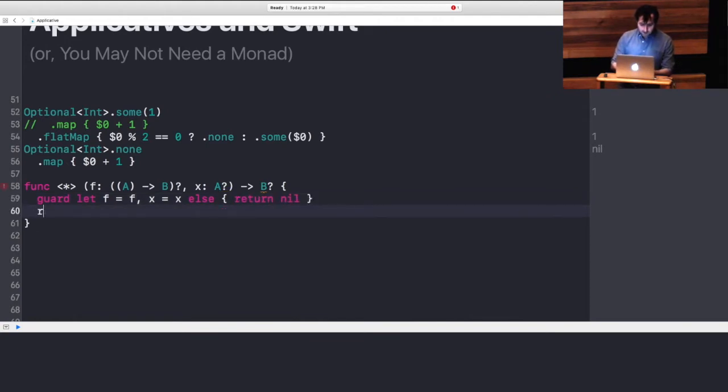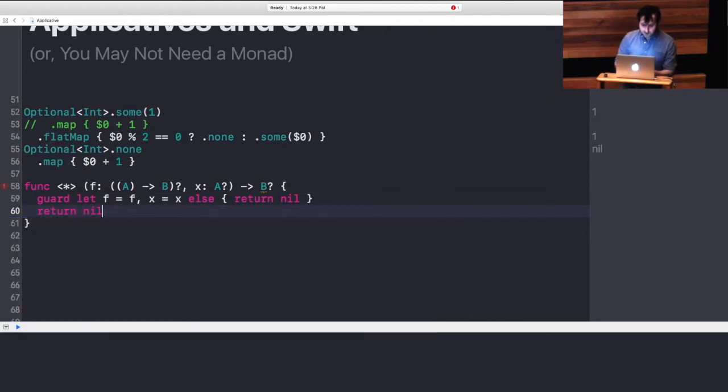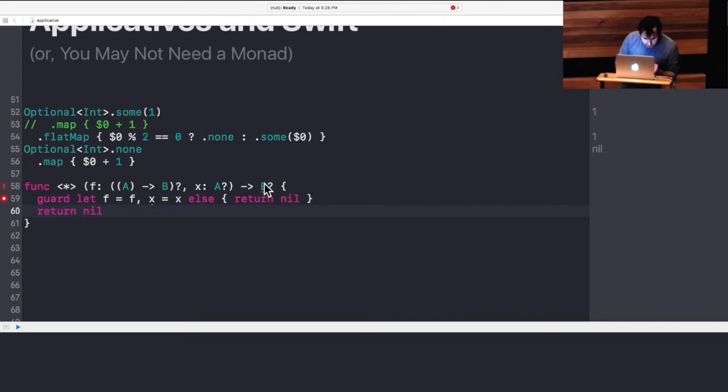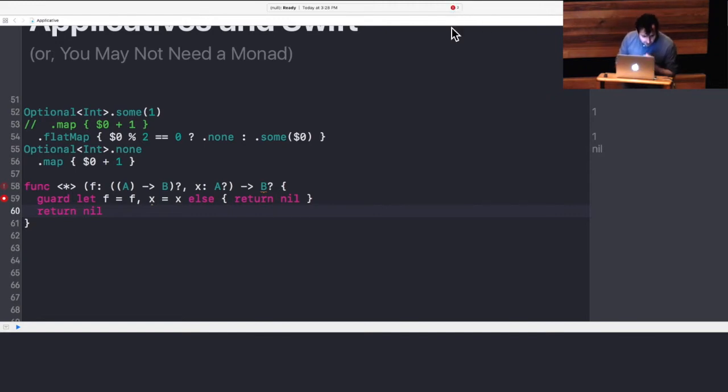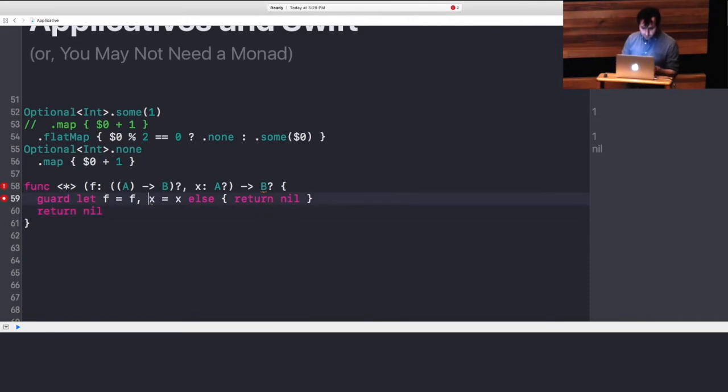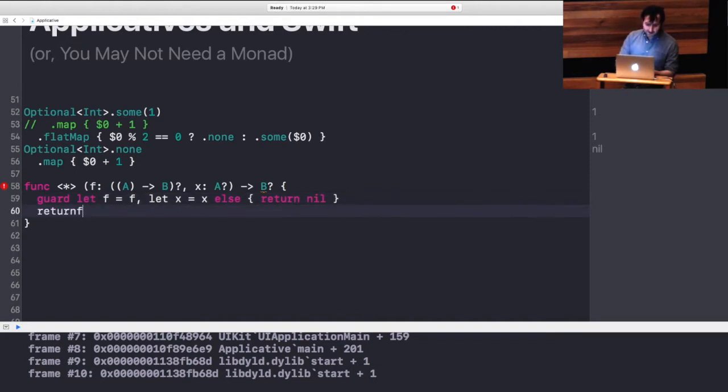So we can use our bind syntax. And if either of those is nil, we can return nil.